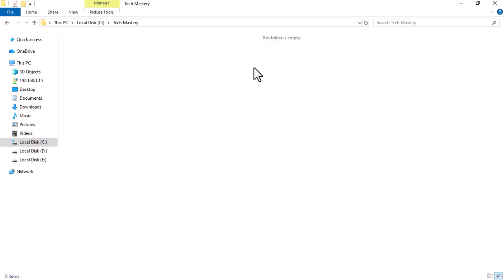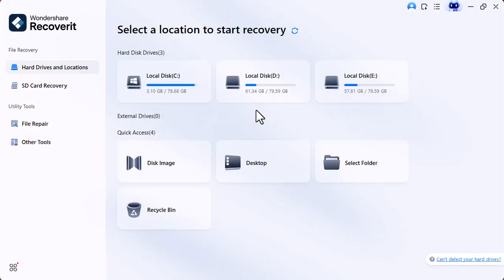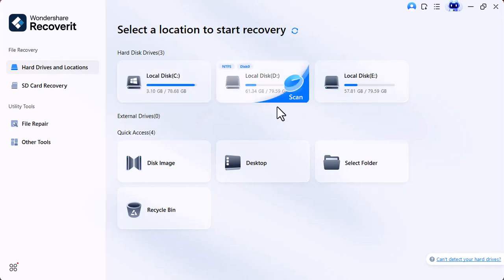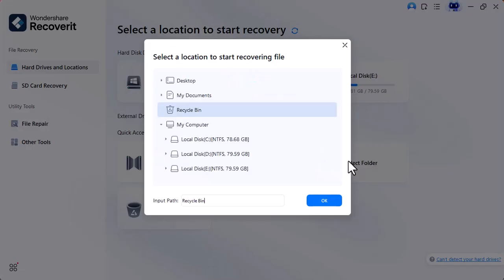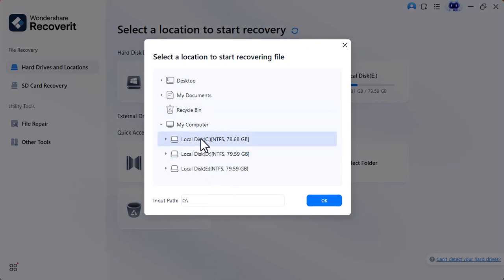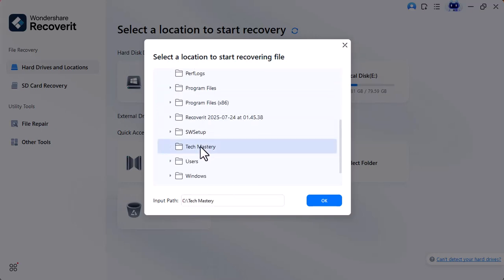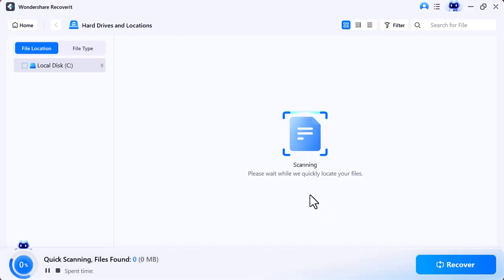As you can see, the folder is now empty. I will show you how you can recover this deleted data. For this, you need to select the folder from which you want to recover the lost data. After selecting the folder, click OK and it will start the scanning process.